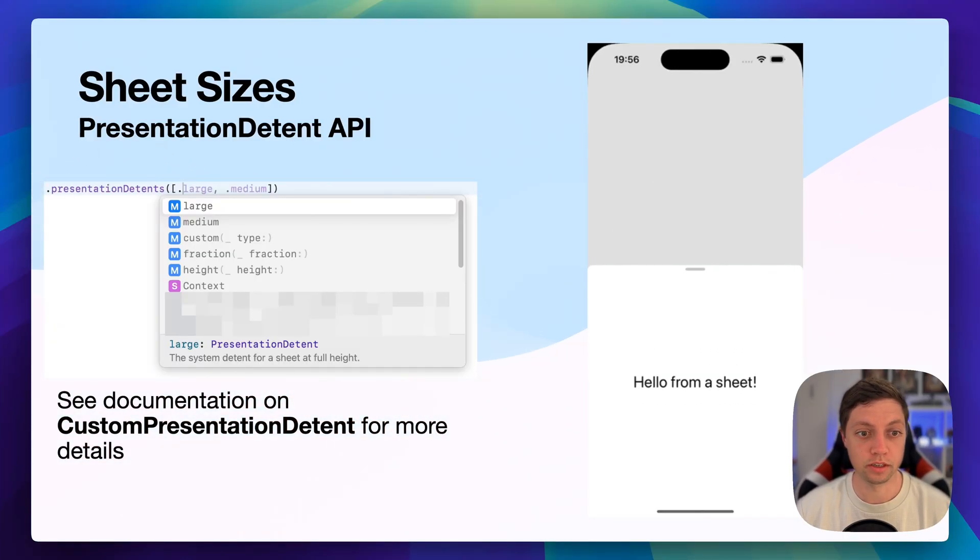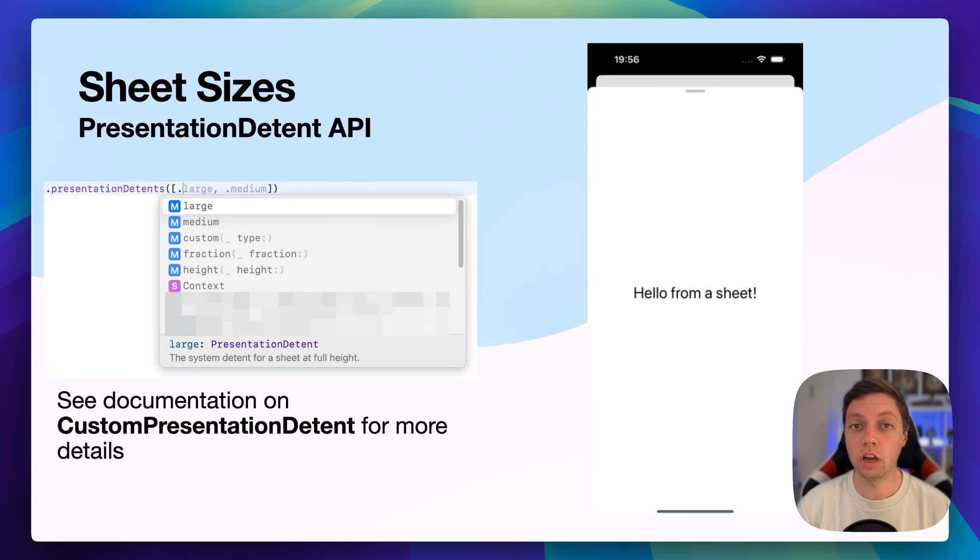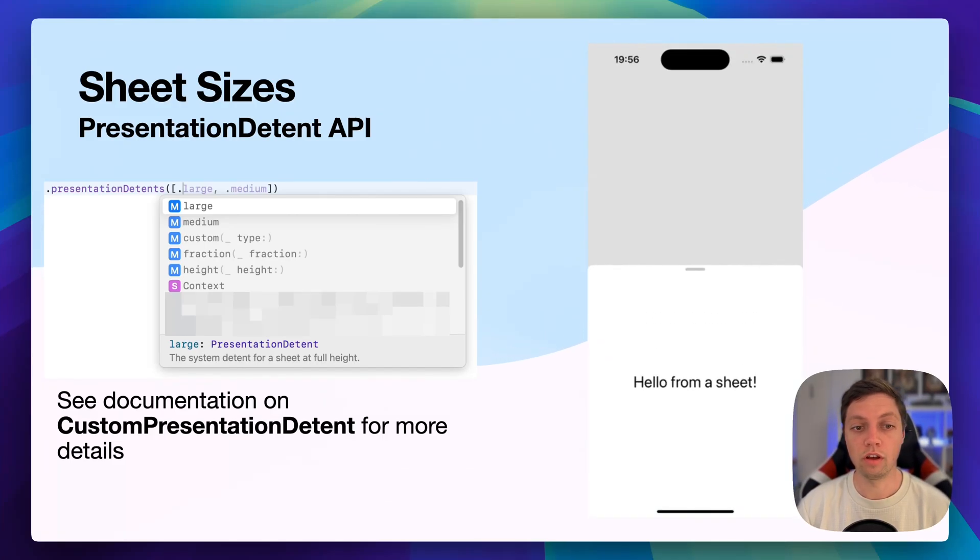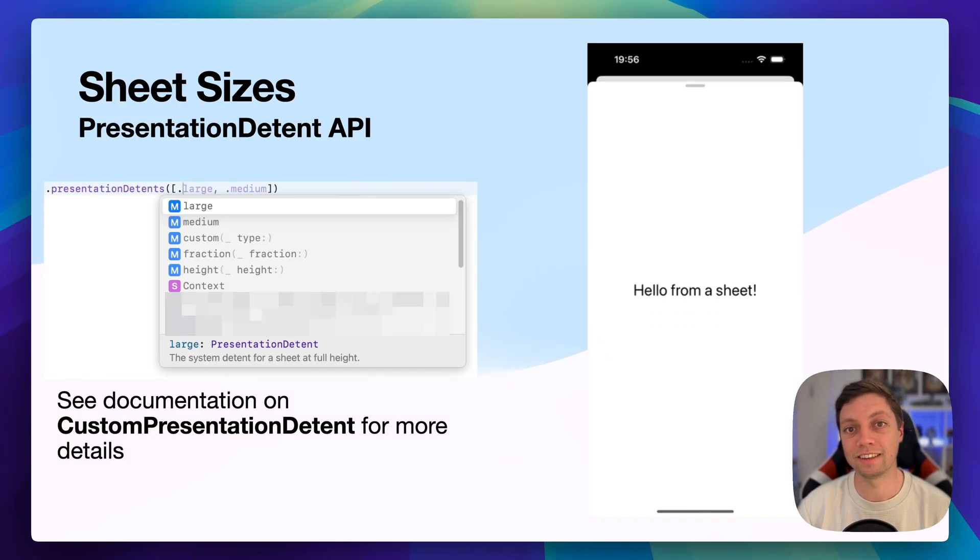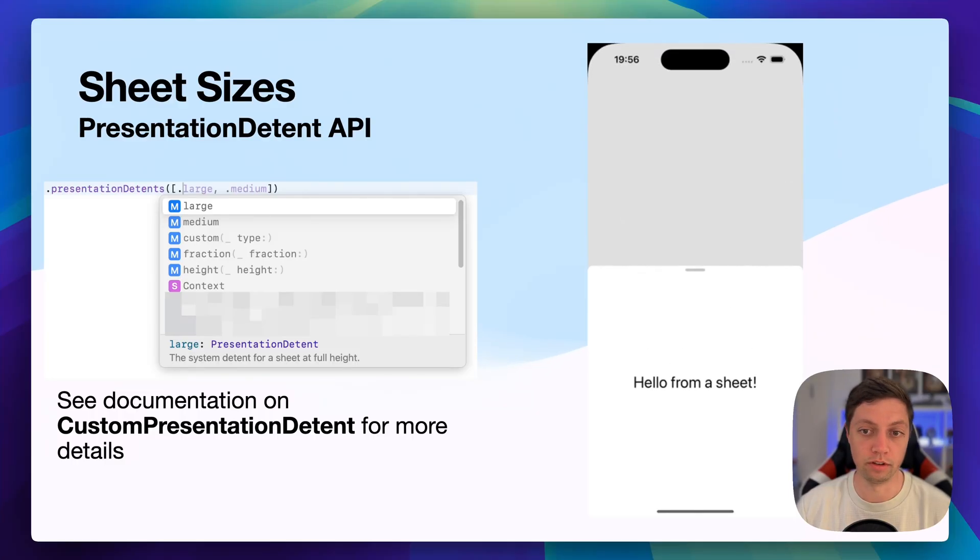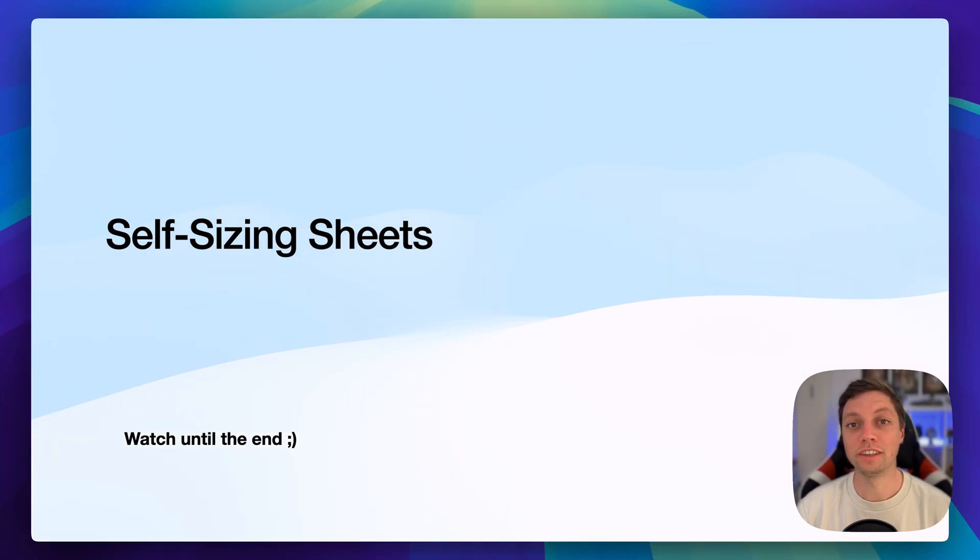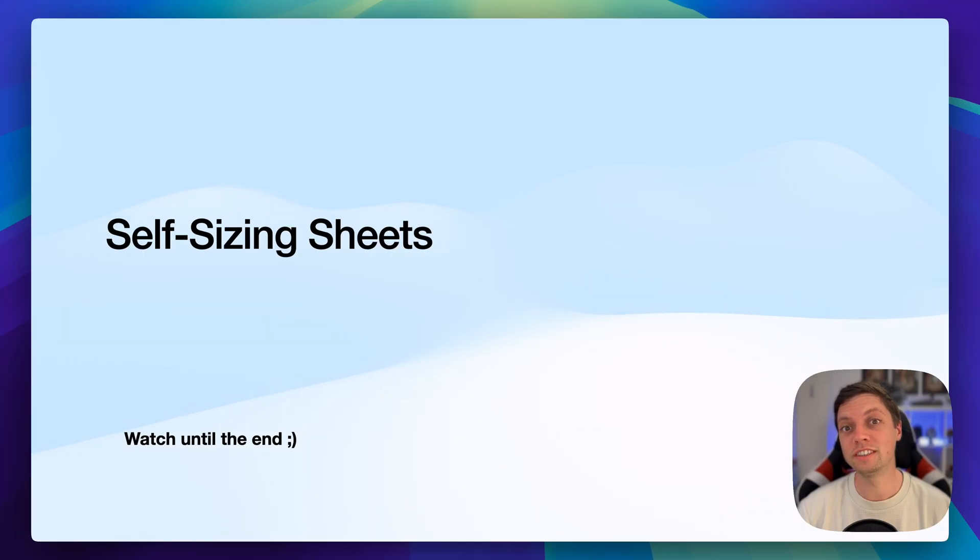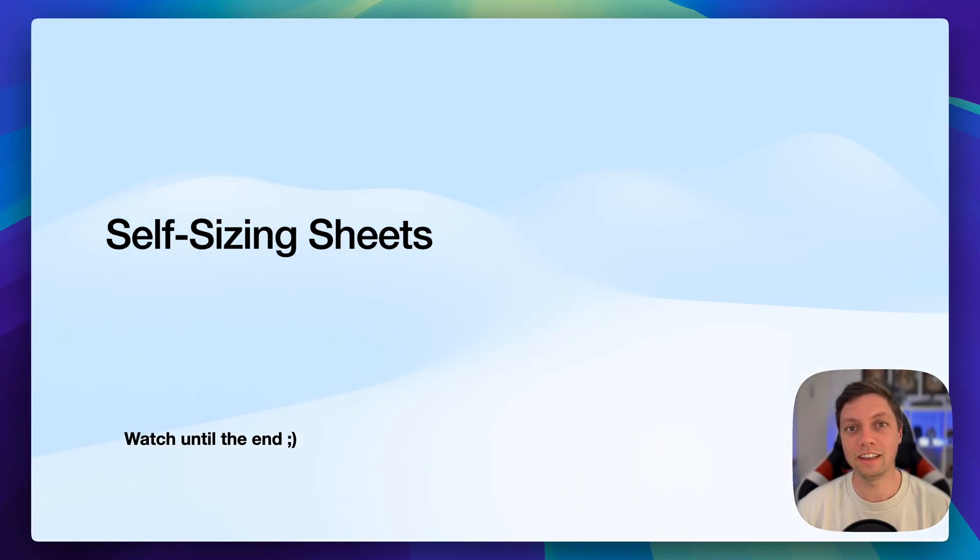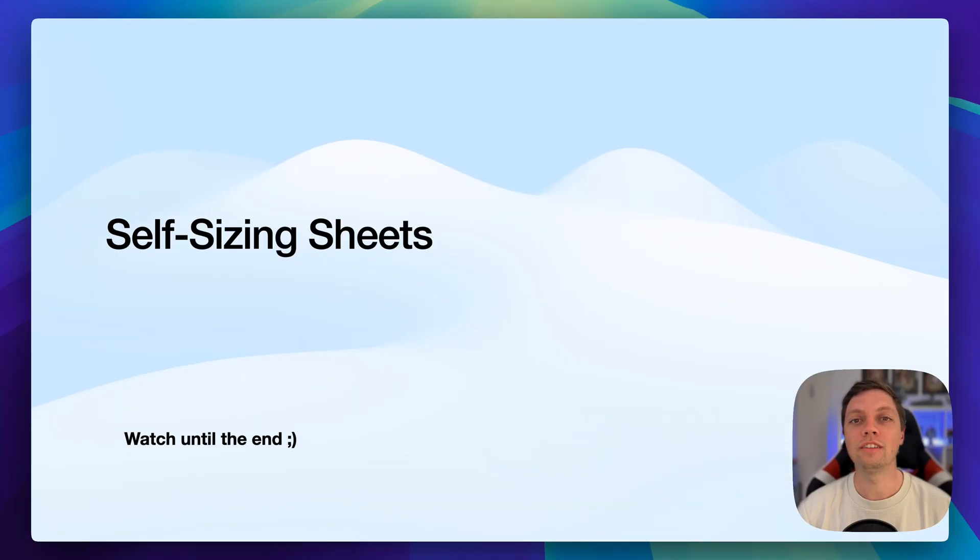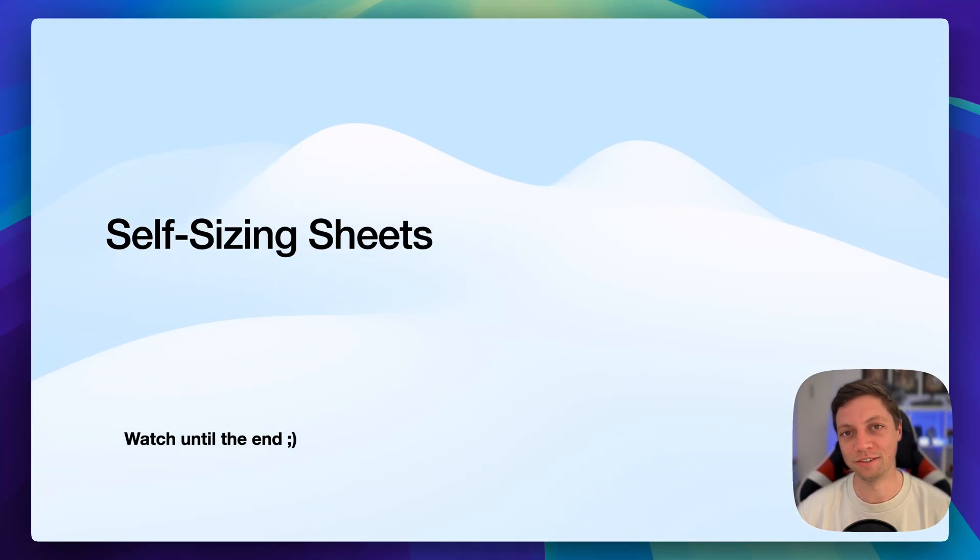You can check out the documentation on custom presentation detent for more details on how to customize this to your needs. But in most cases, you will either use large, medium or via a height where you just give an exact height in points. Of course, there's always the option of creating self-sizing sheets that fit the content exactly and then they scale themselves to fit the content. More on that towards the end of the video.